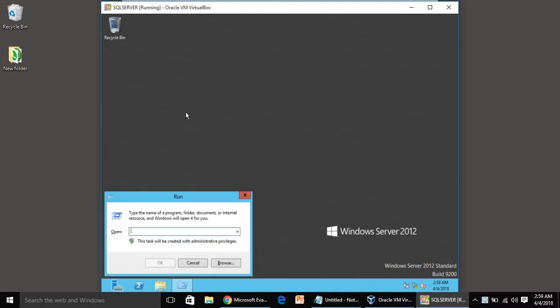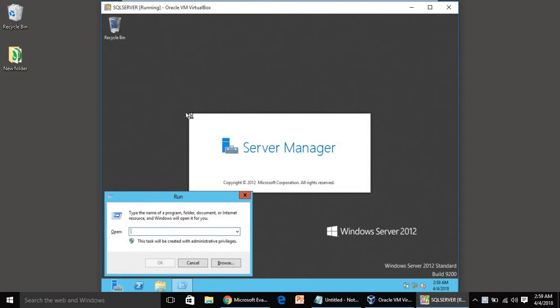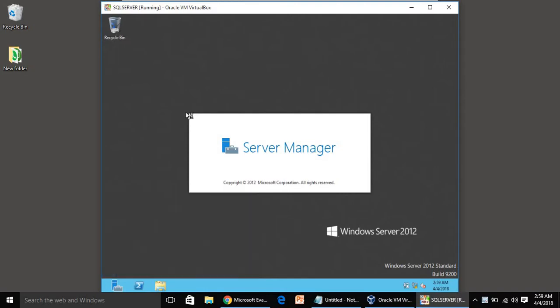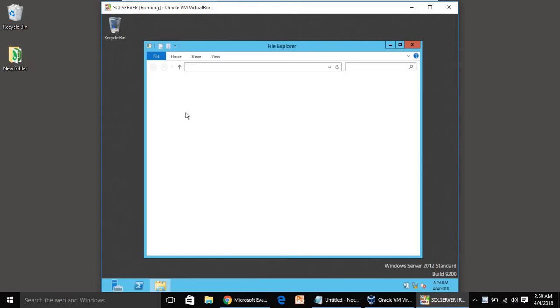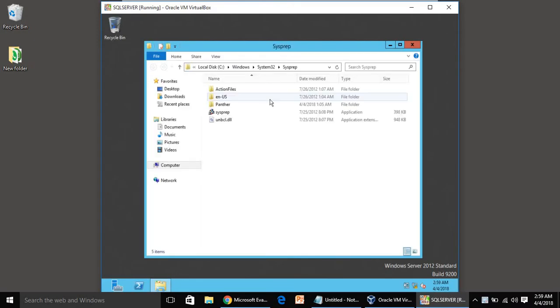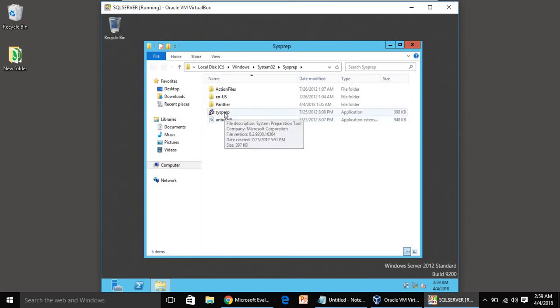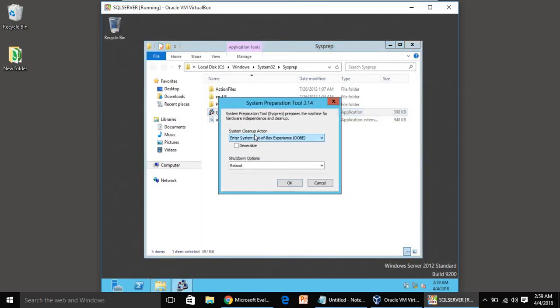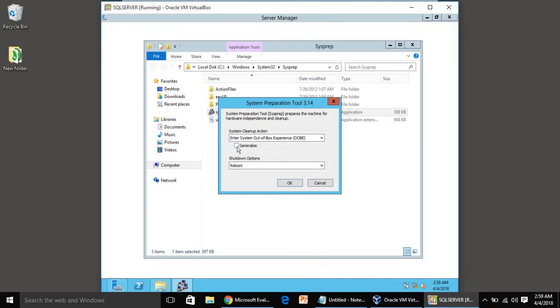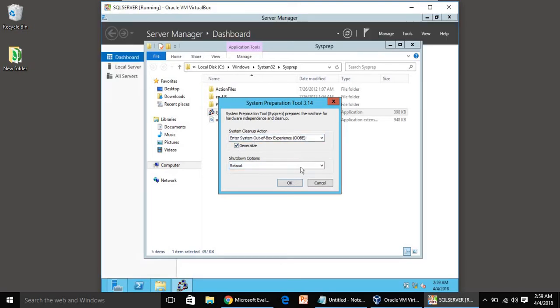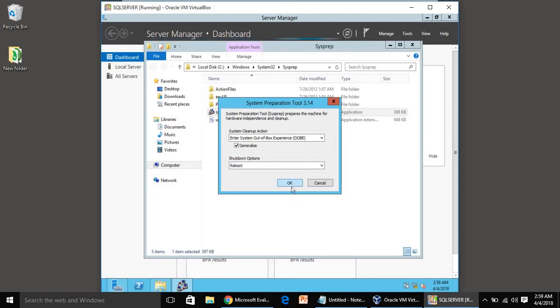Press Windows+R key, write sysprep and hit enter. It will show this window. Just double click on sysprep application. You have to checkbox this generalize and reboot option. Other things will be by default, just click OK.